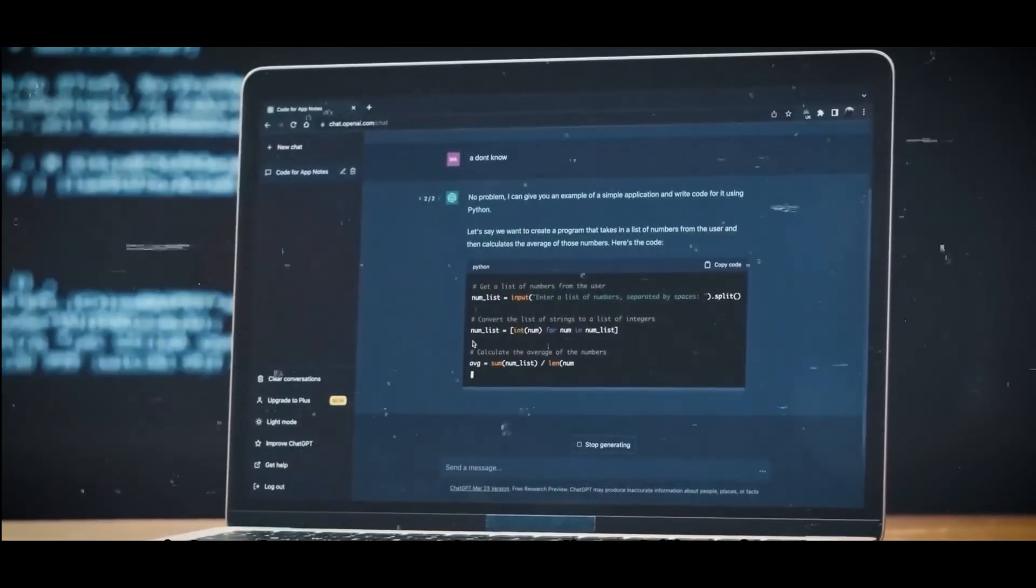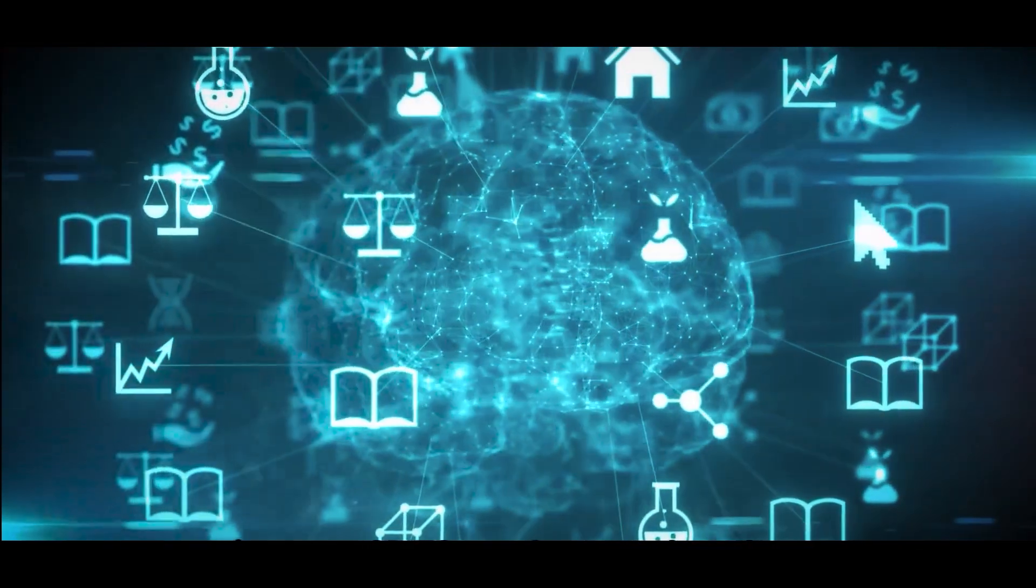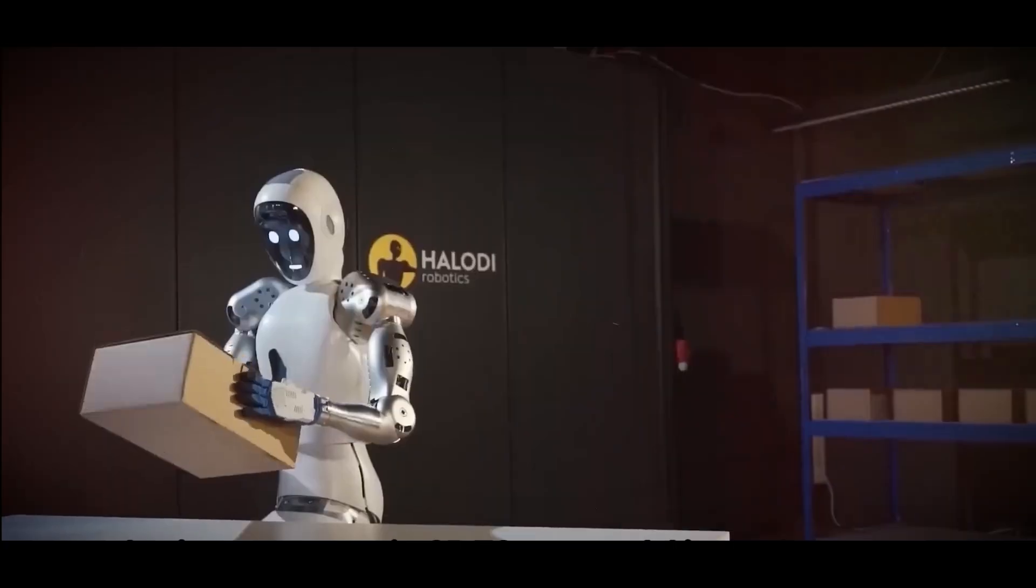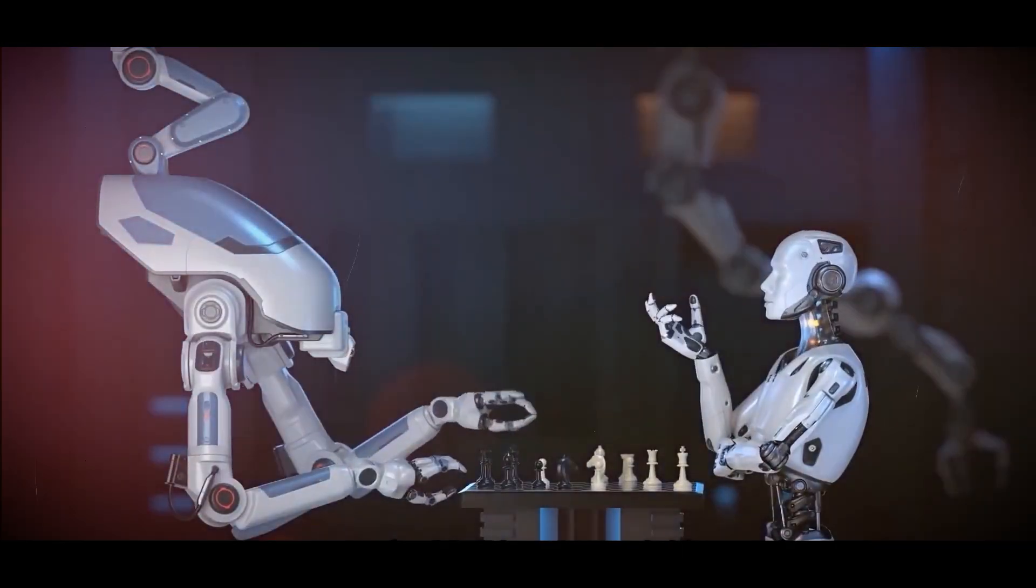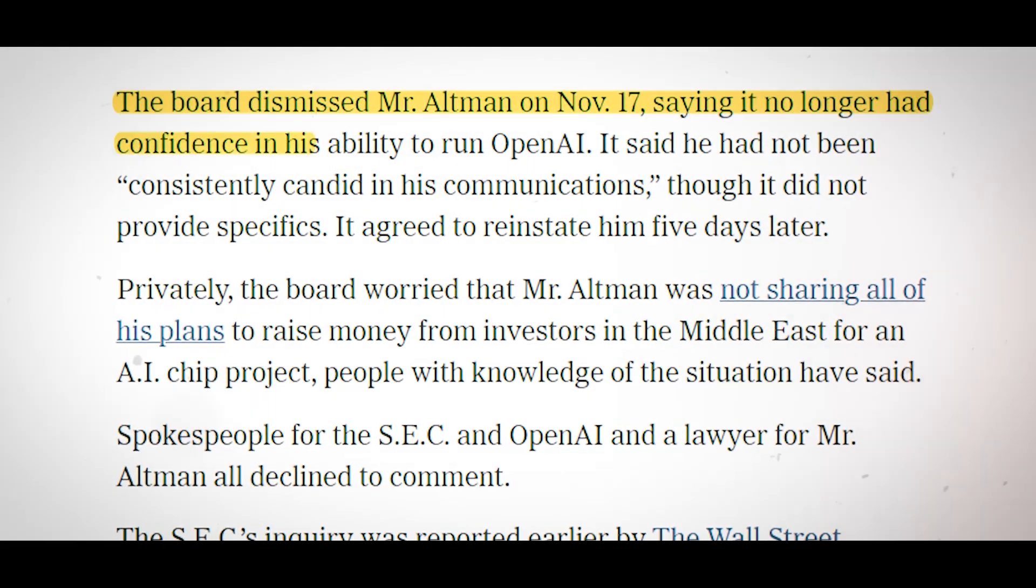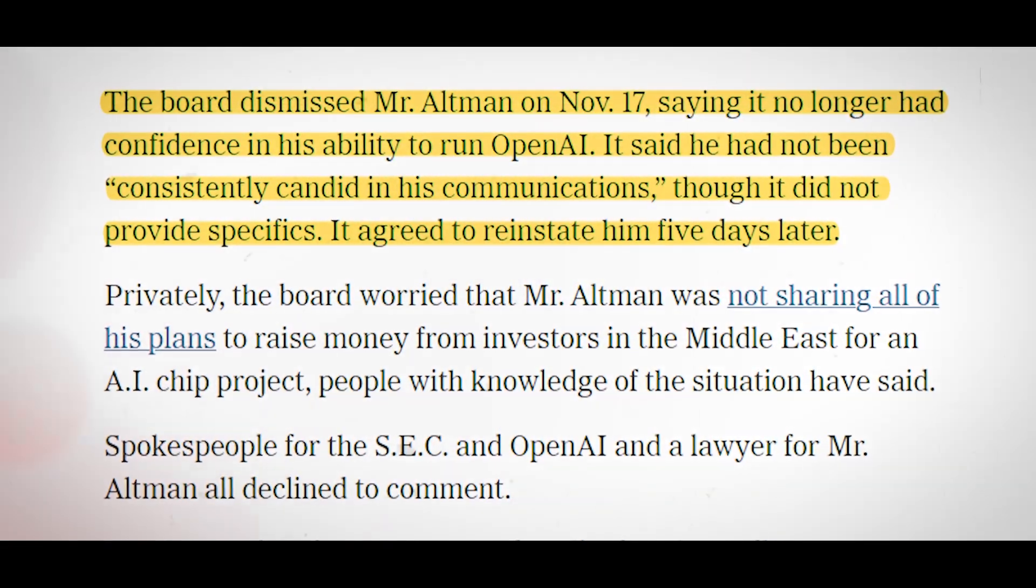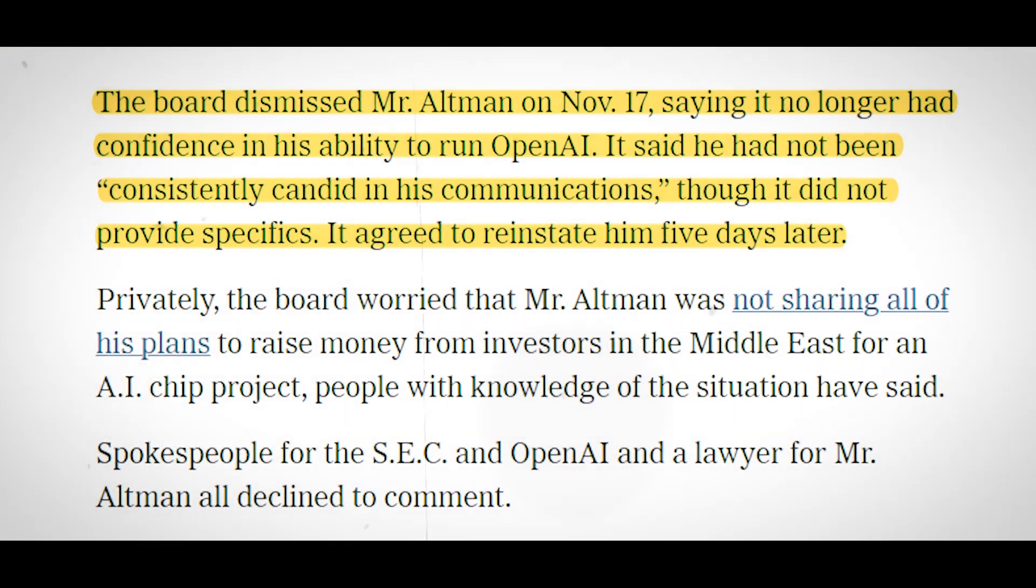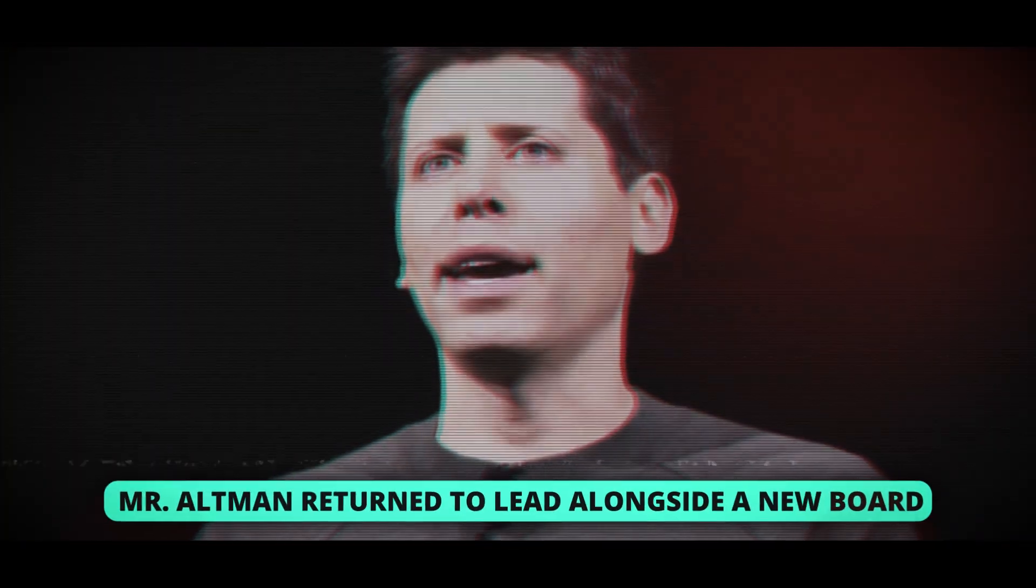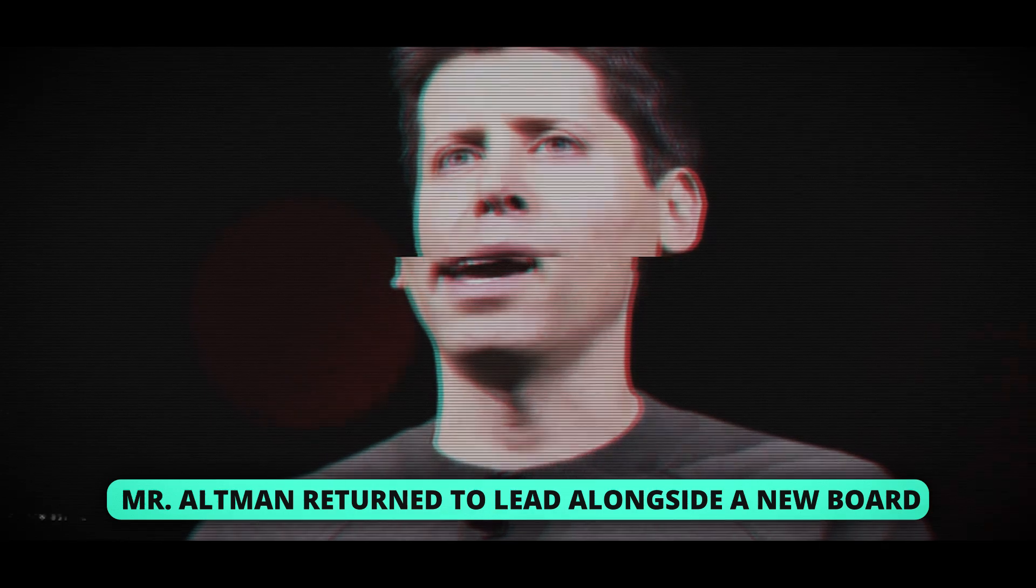There is no launch date for GPT-5 disclosed by OpenAI. Furthermore, it's unclear if the unrest at OpenAI in the latter part of last year had an impact. On November 17, the board of directors of the corporation dismissed Mr. Altman. After five days of turmoil indicative of opposing perspectives on AI's future, Mr. Altman returned to lead alongside a new board.